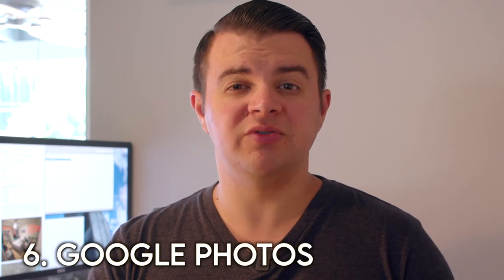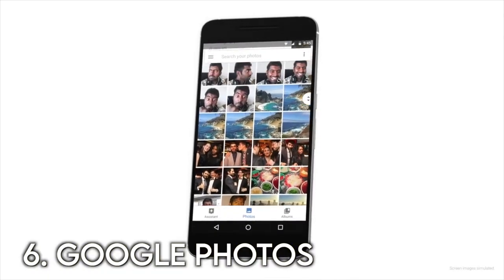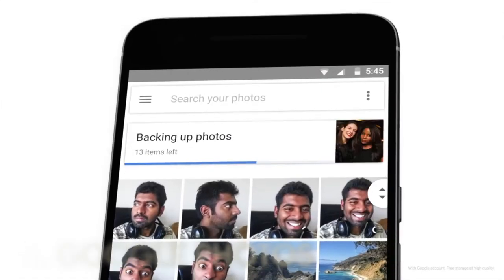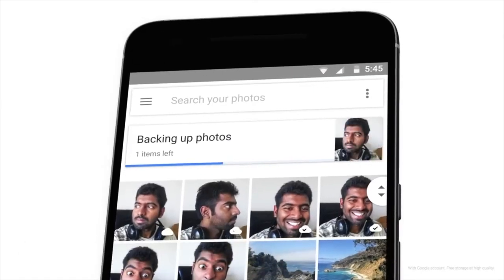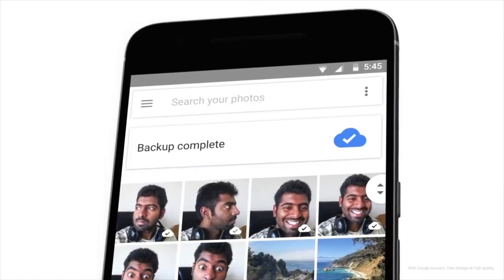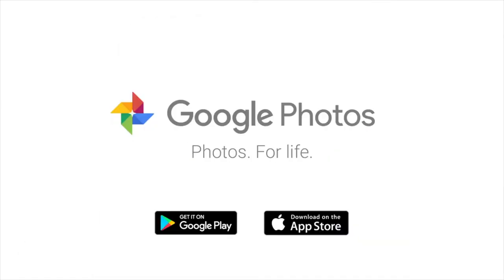So the next one is kind of a combo between a website and an app, and that's Google Photos. A lot of people have probably heard of Google Photos, but the best reason for filmmakers to use it is to back up your photos, footage, or videos. Now the great thing is Google Photos offers free unlimited backup for photos and videos.